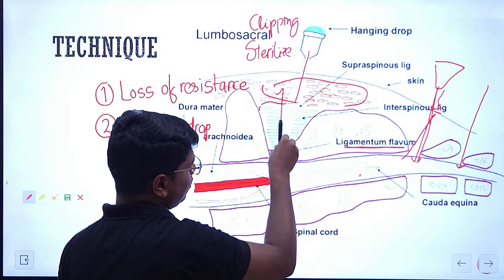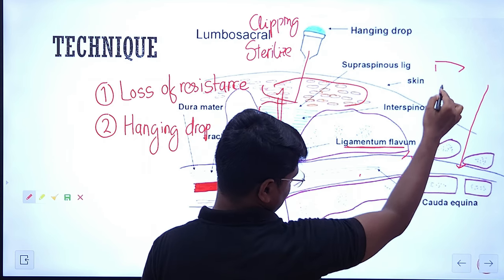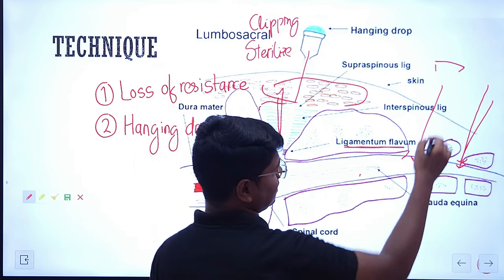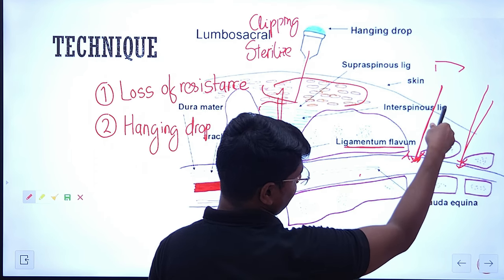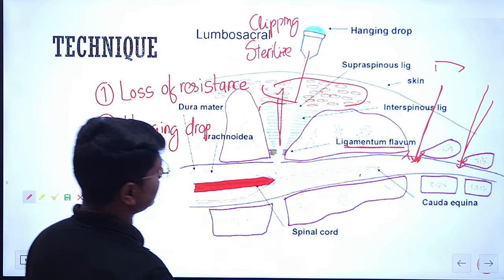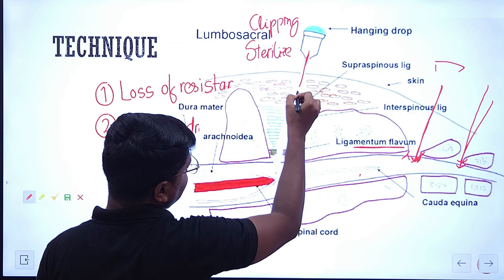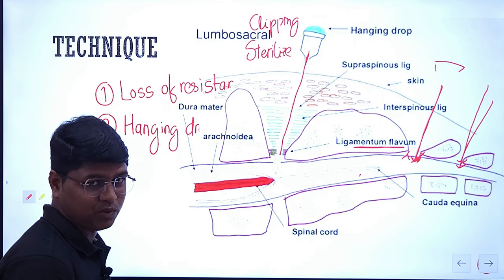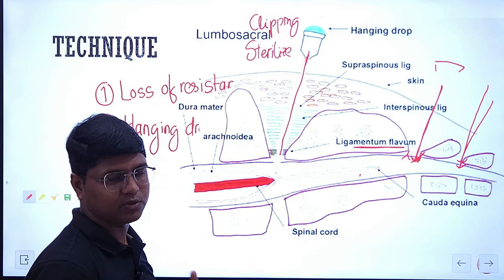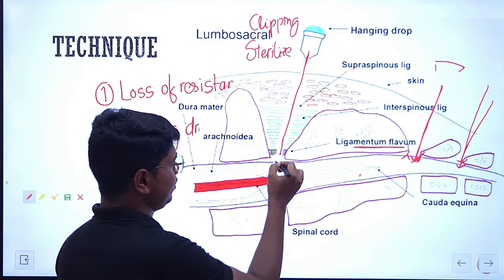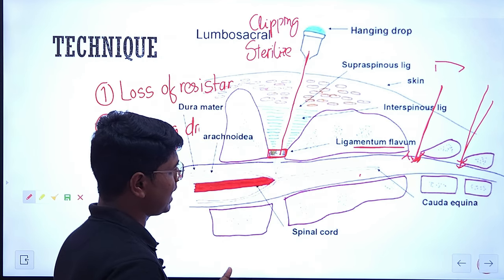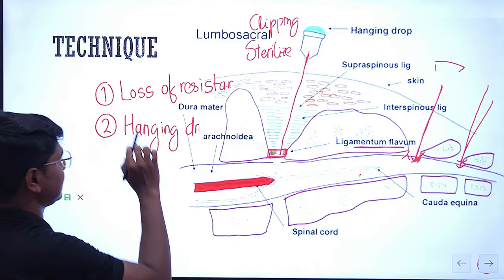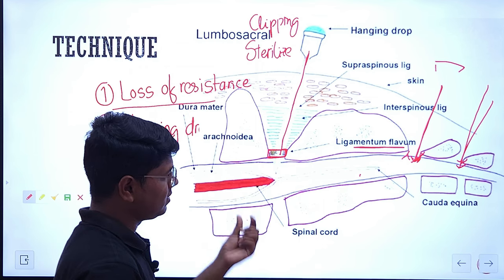When you insert the needle through the skin, then the spinous ligament, then the ligamentum flavum — till here you will feel resistance. Whenever you push a needle you will find some resistance as it passes through skin or ligament. Just when you puncture the ligamentum flavum, after that you will not feel any kind of resistance. That is known as loss of resistance — it means you are in the epidural space.